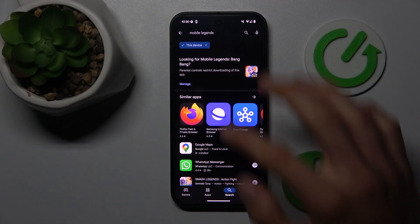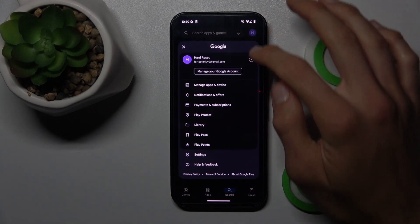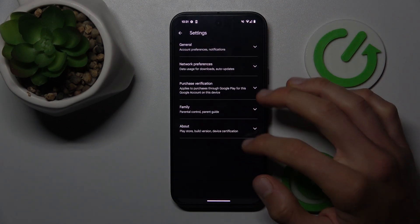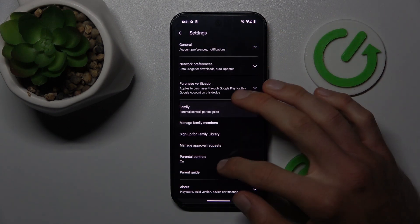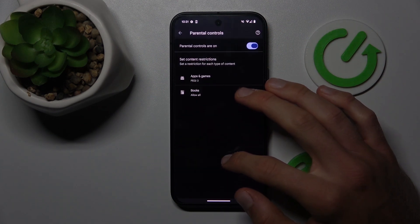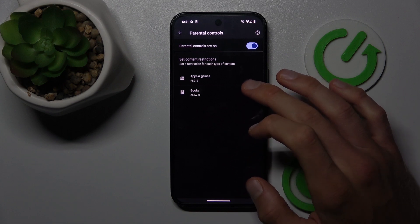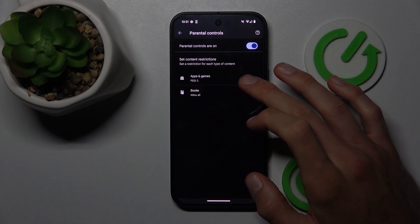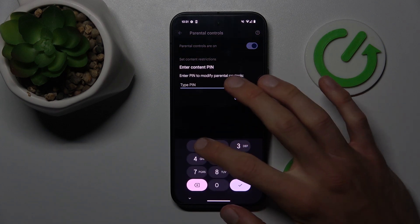To fix it, go back to the main menu, tap on your photo in the right corner and choose settings. Now we tap on family and parental control. As you can see, we have PEGI 3 - games or applications like Mobile Legends are not visible. We need more than PEGI 3. To change it, tap on it.